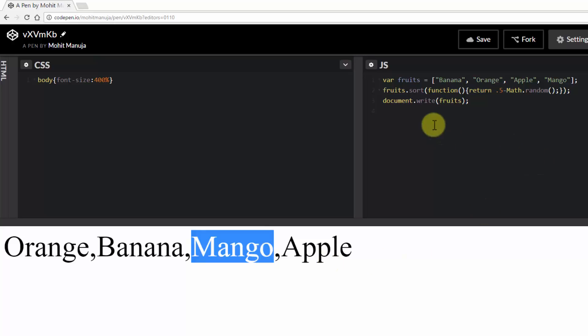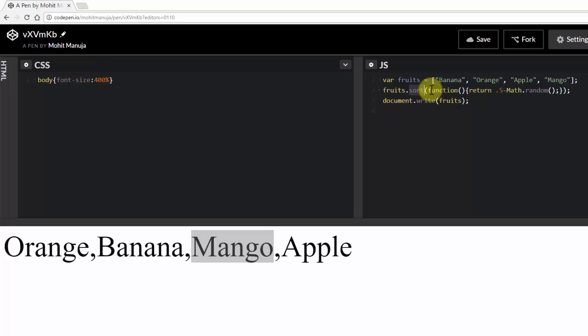Now I was saying the sort behaves in a different way depending on what this optional function returns. This returns a value which is 0.5 minus math dot random.